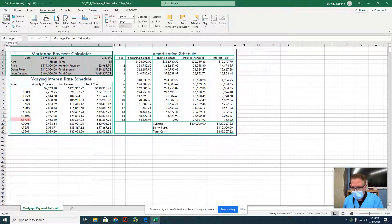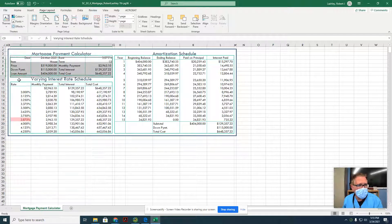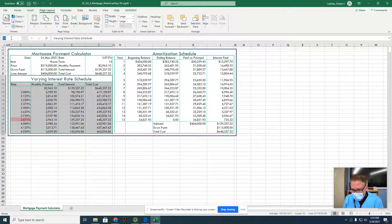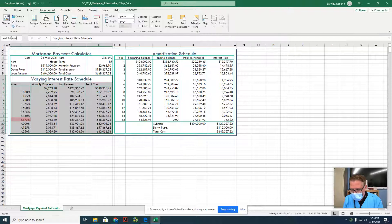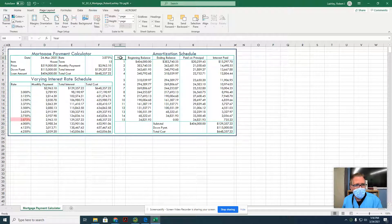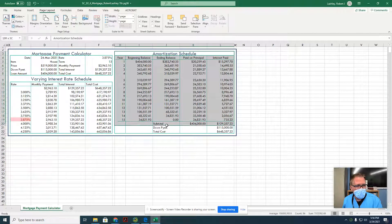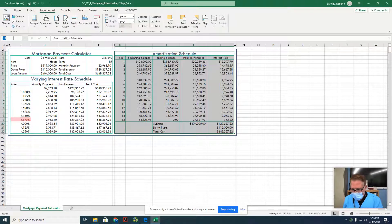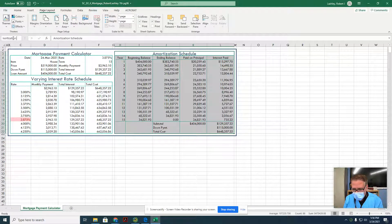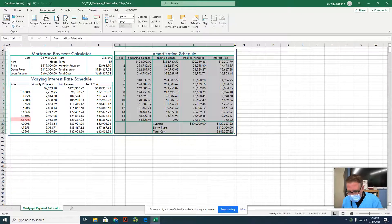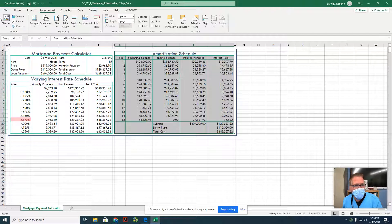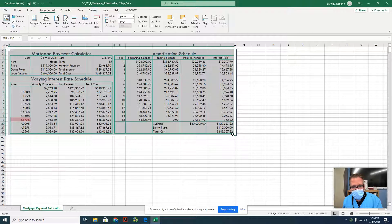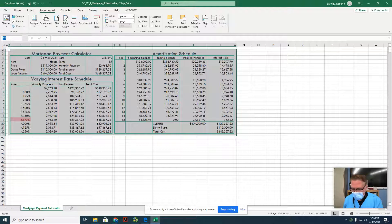Then it wants us to create another range, C9 to F22, which is C9 here to F22, and name it interest_schedule. And you got it right, H3 to L22, we'll name this one amortization_schedule. And then it wants us to do B2 to M23, our whole thing including the dark blue box around it. This one's going to be called financial_tools.